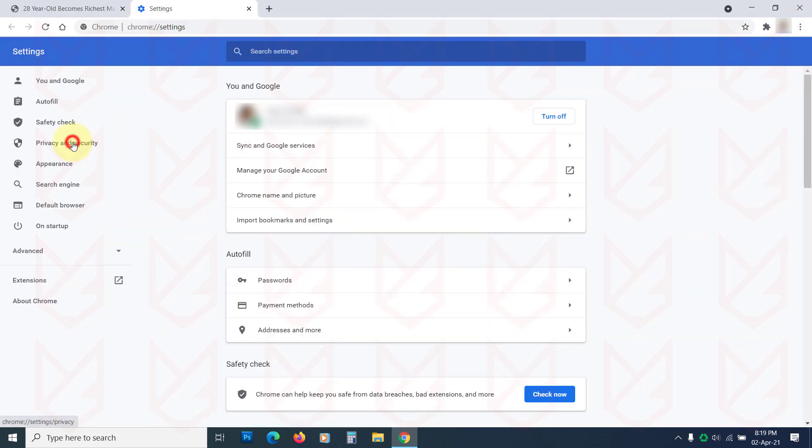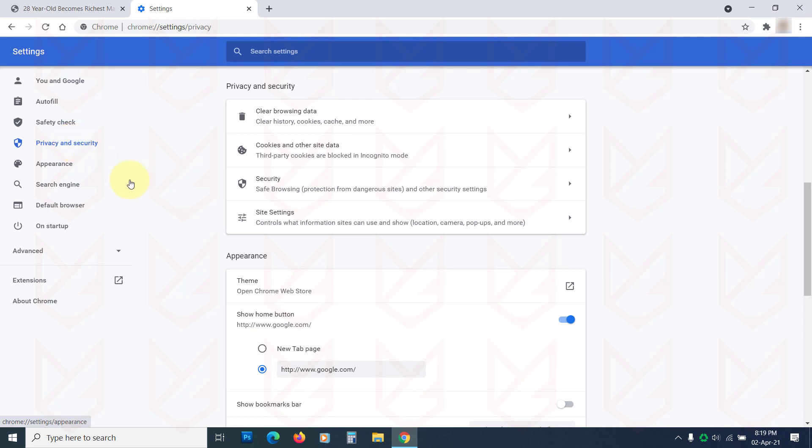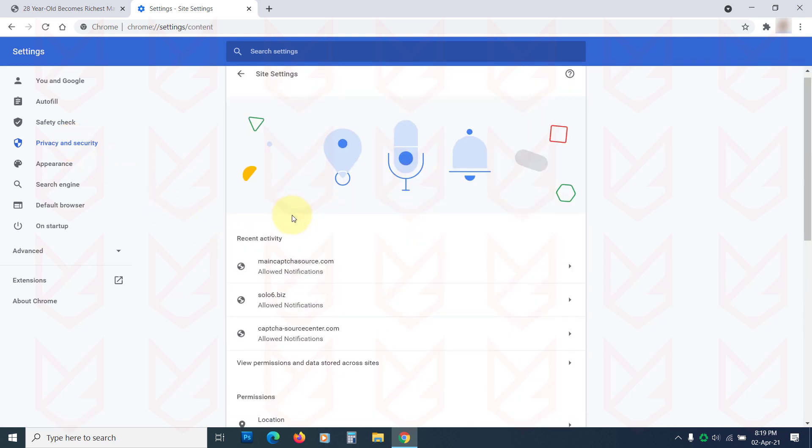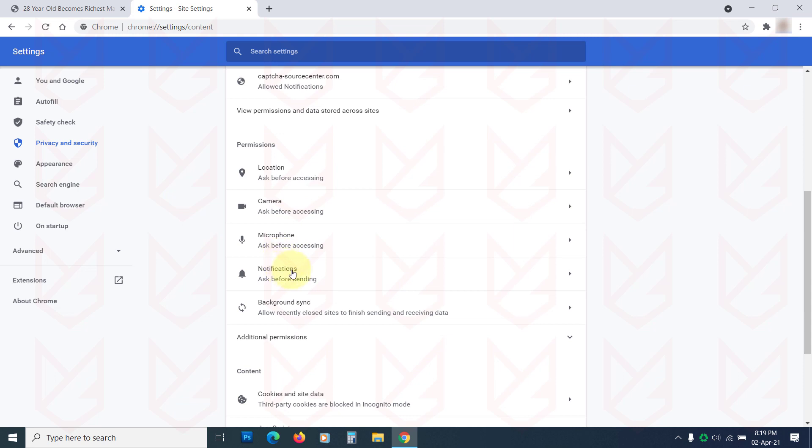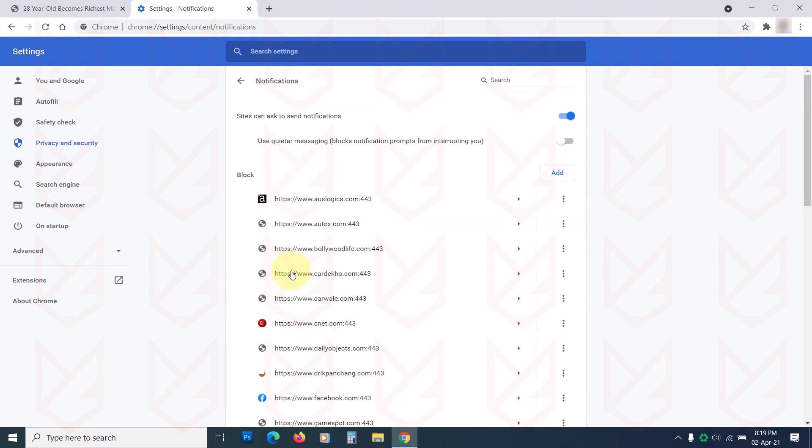Click on Privacy and Security from the left side panel. Click on Site Settings. Now scroll down and click on Notifications under the Permissions section.